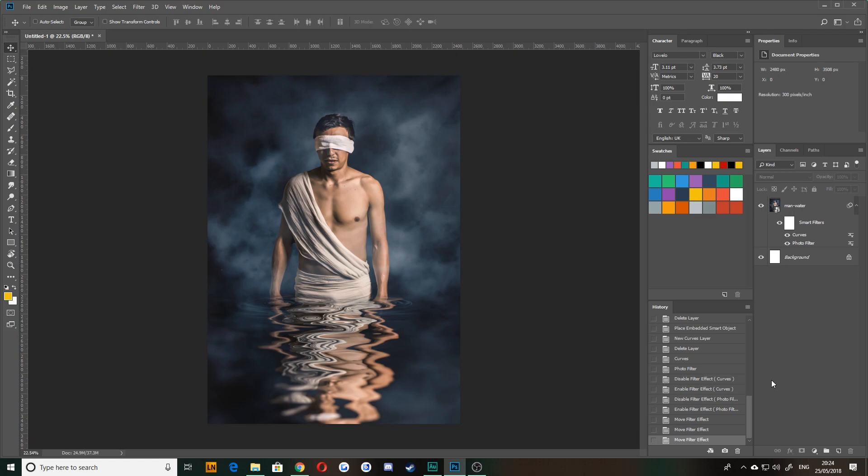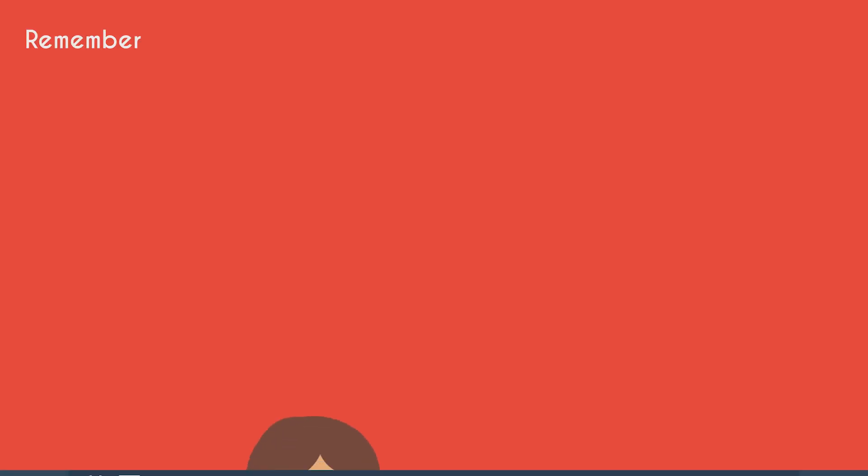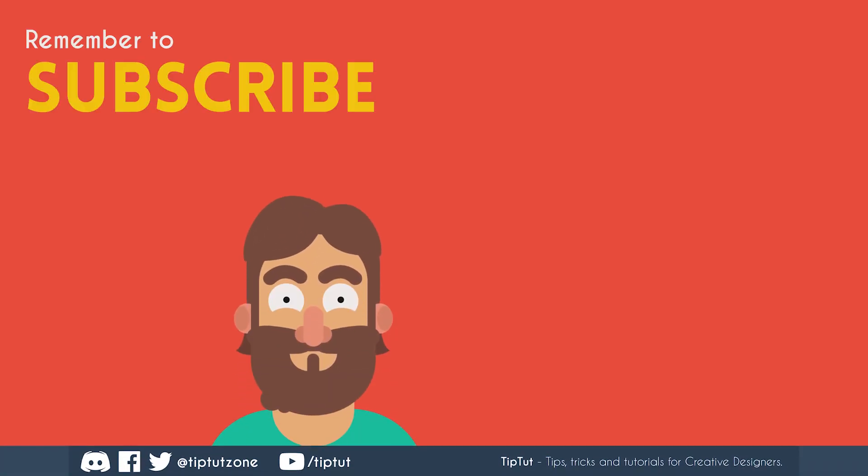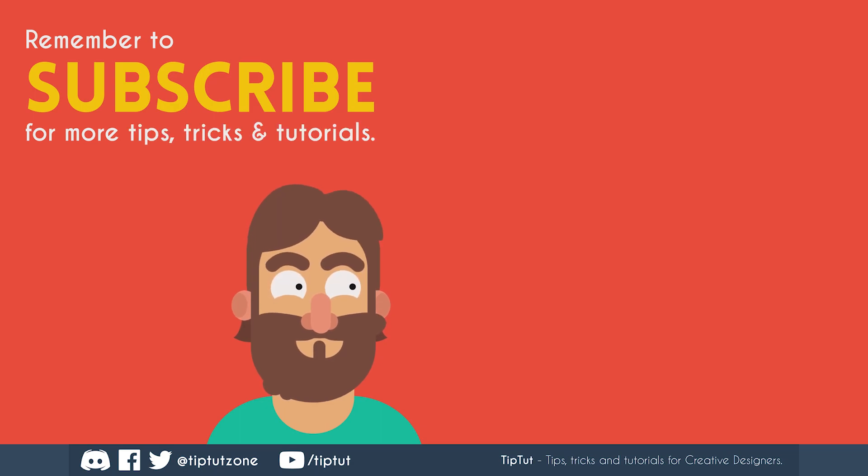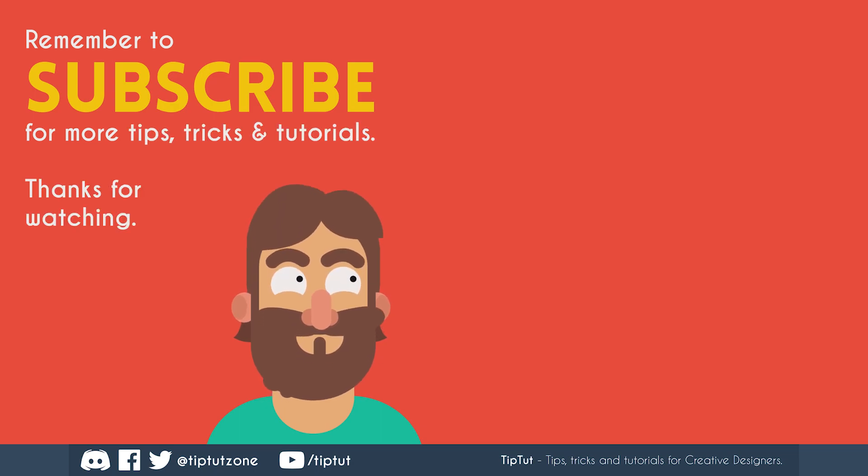Thanks for watching everybody. And I'll see you all next time on TipTut. Remember to subscribe for more tips, tricks, and tutorials. Thanks for watching.